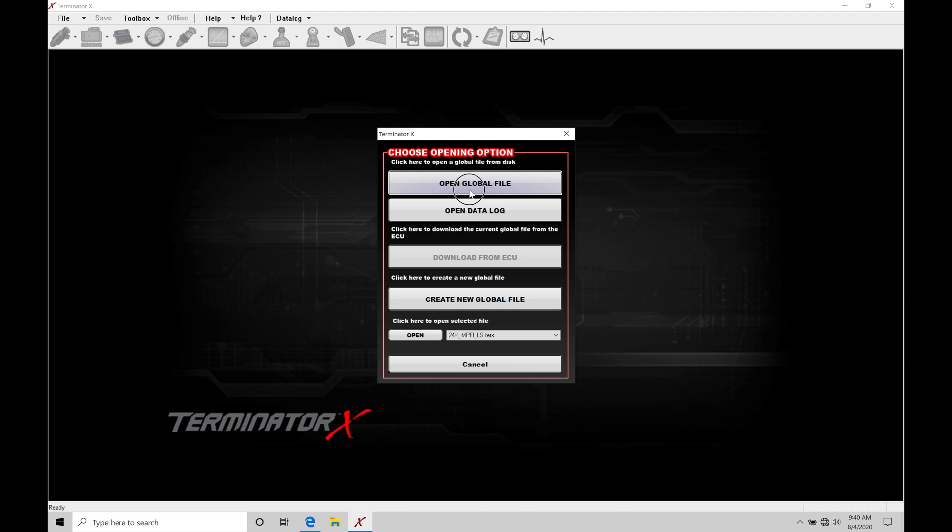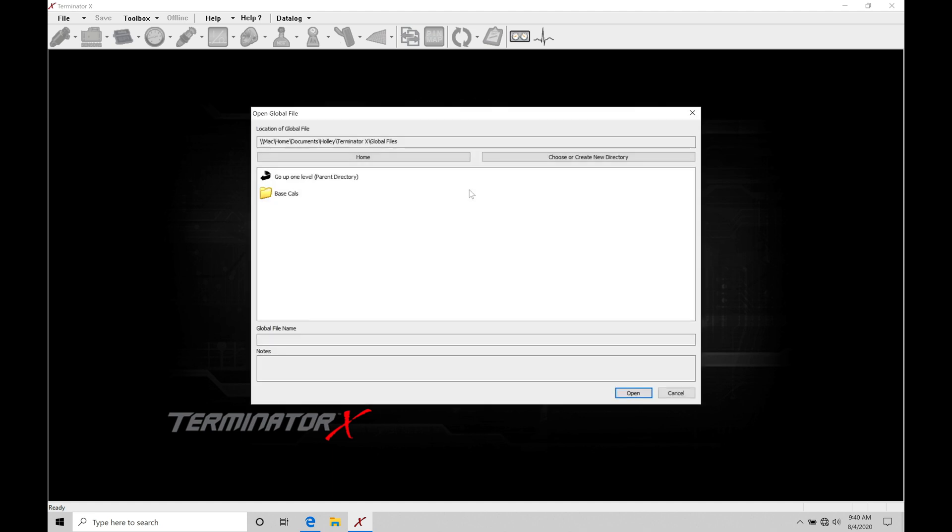Let's go here to open global file. It doesn't matter which file we choose right now. We can see in our directory here the global file directory. It's going to be found here on home, documents, Holly, Terminator X, global files.